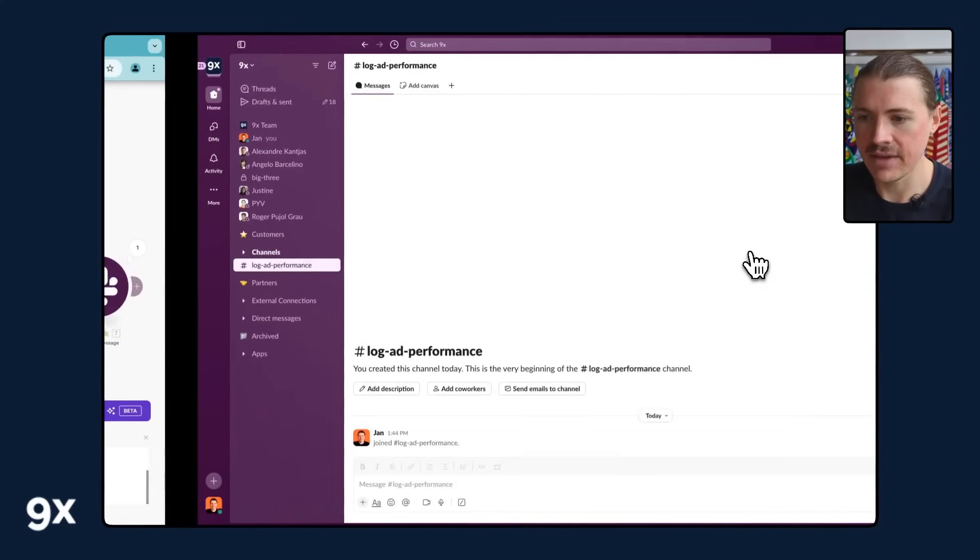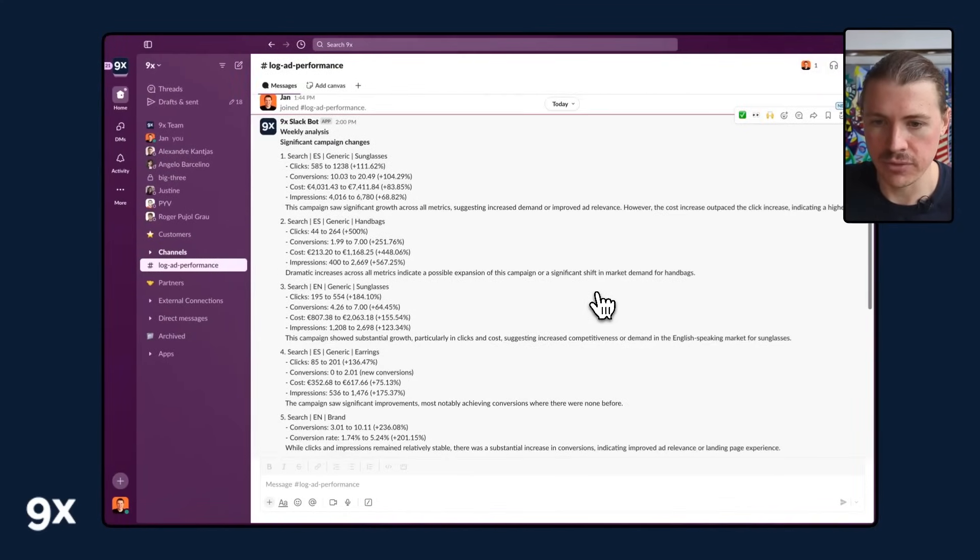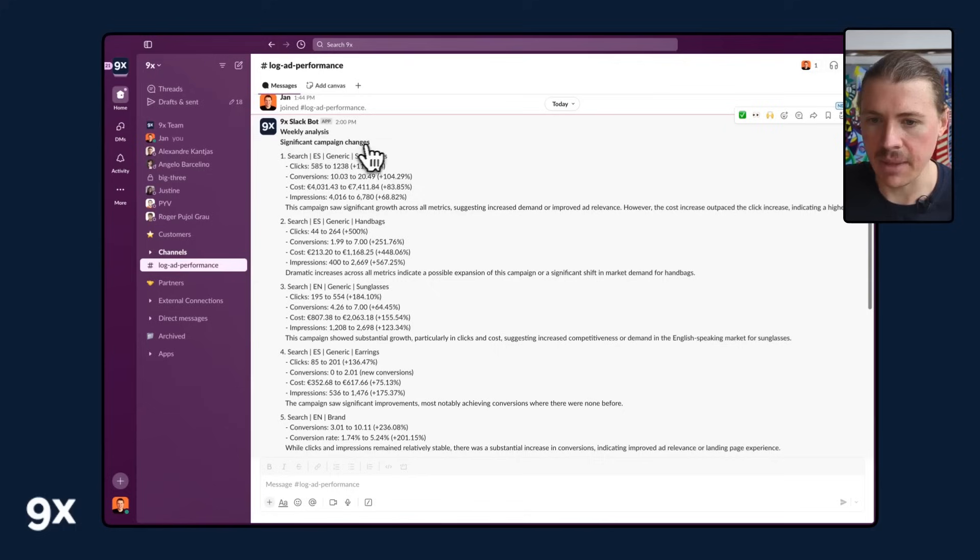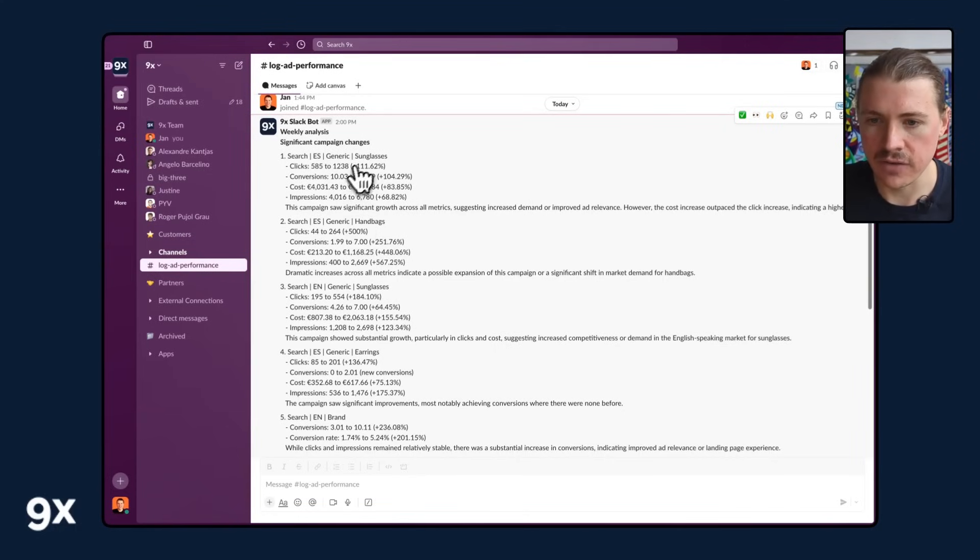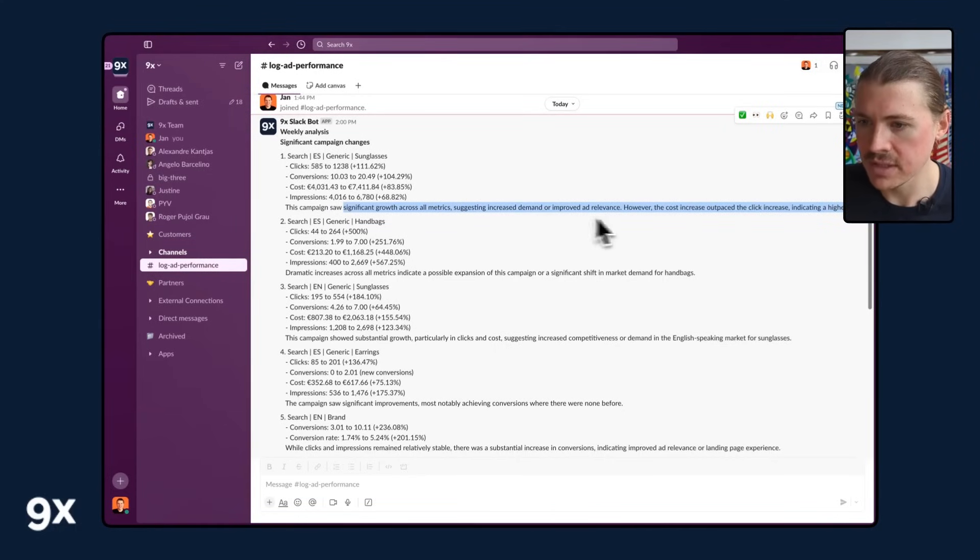Let's have a look at the Slack message that came through. Here we go. Weekly analysis. These are the significant campaign changes. You can see here for our sunglasses campaign, saw significant growth across all metrics. However, the cost increased, outpaced the click increase, indicating a higher CPC.